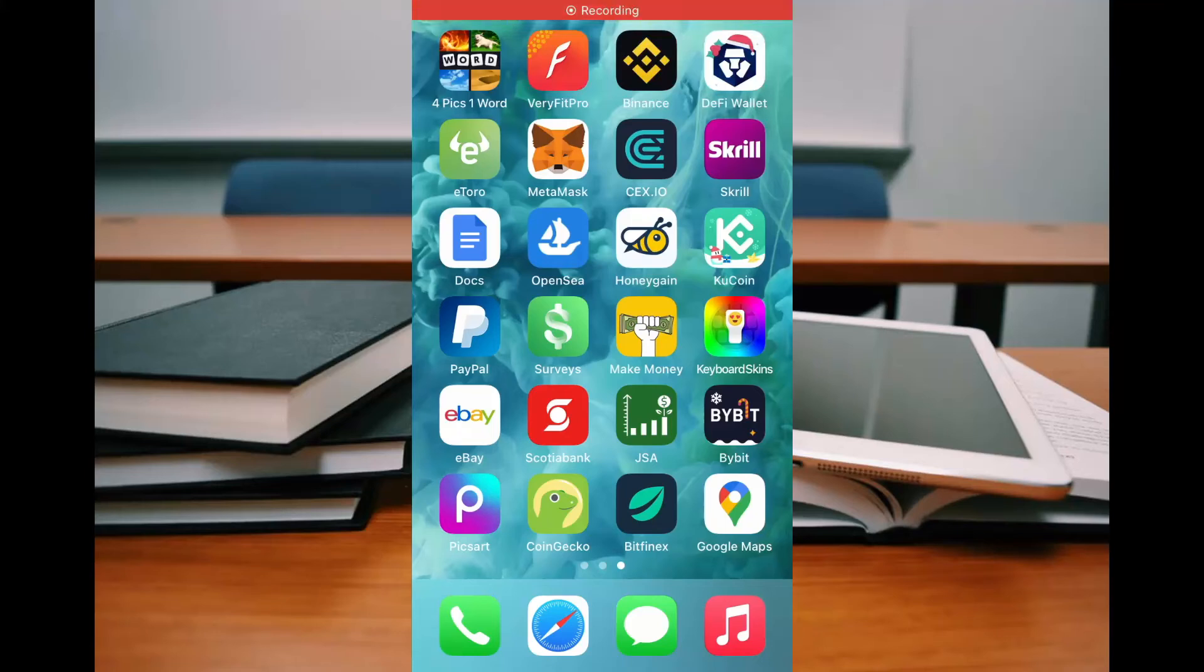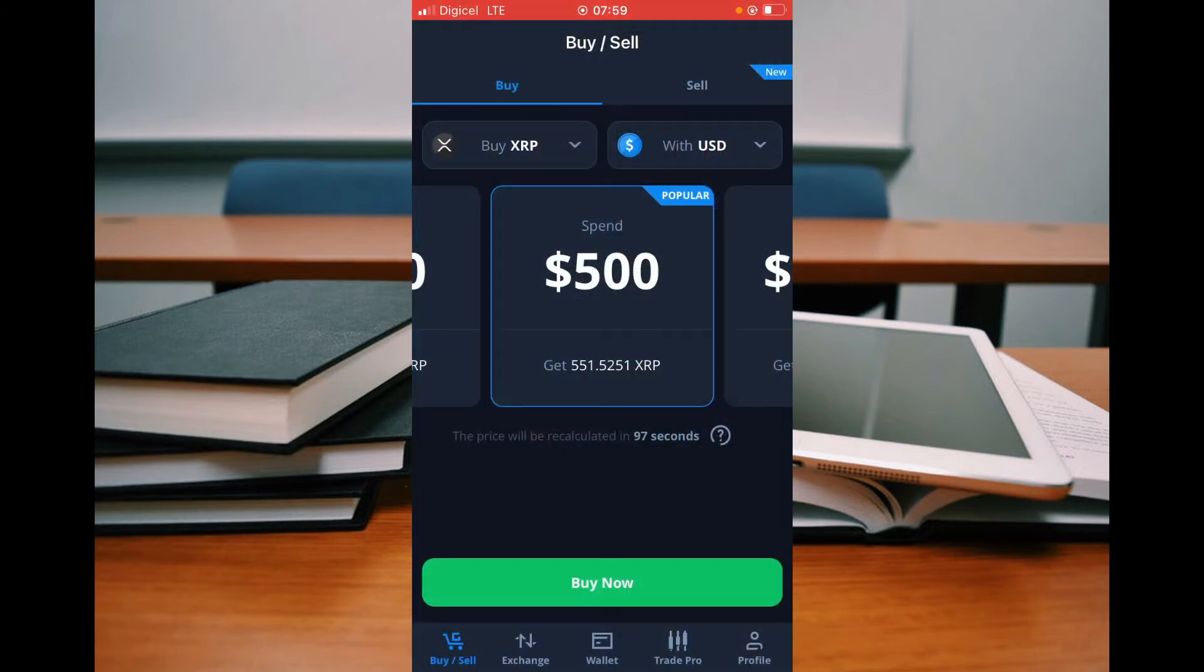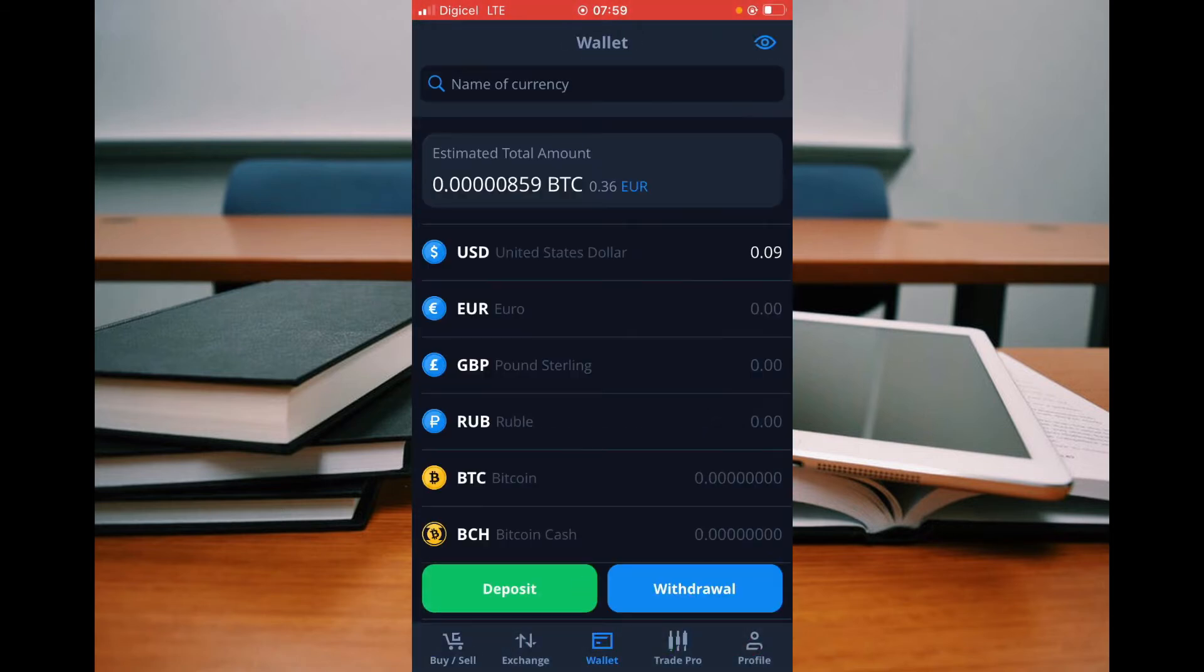Hello, welcome to Simple Answers. I'm your host Jason. In this video I'll be showing you how to check trade history on CEX.IO. First, let's go into the app. Once in the app, you're going to tap on Wallet.